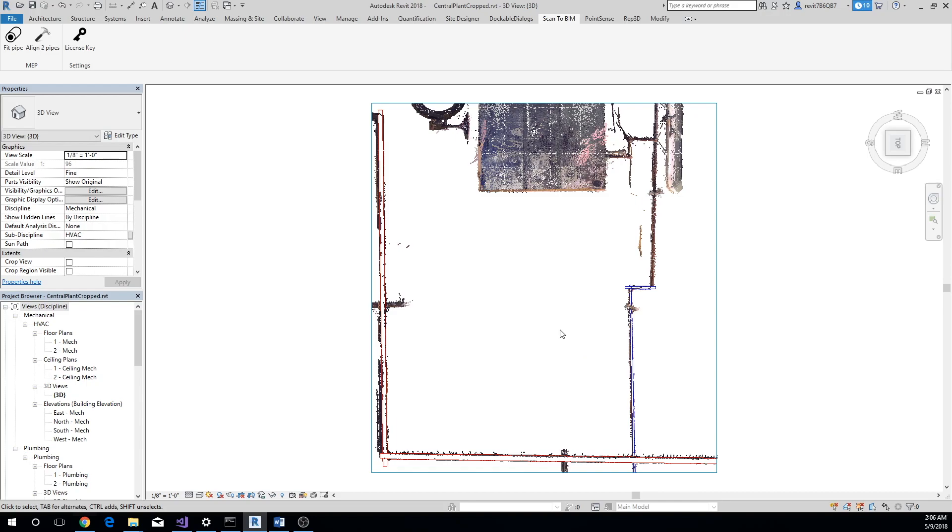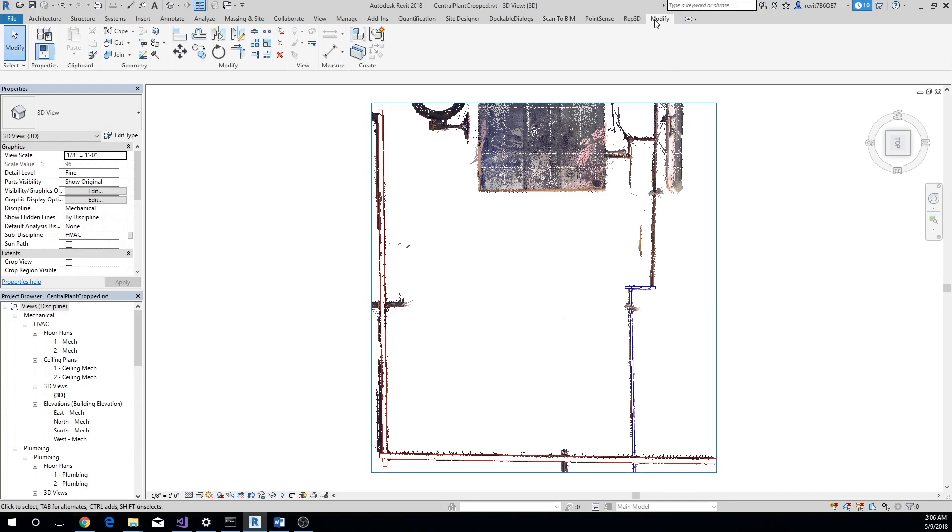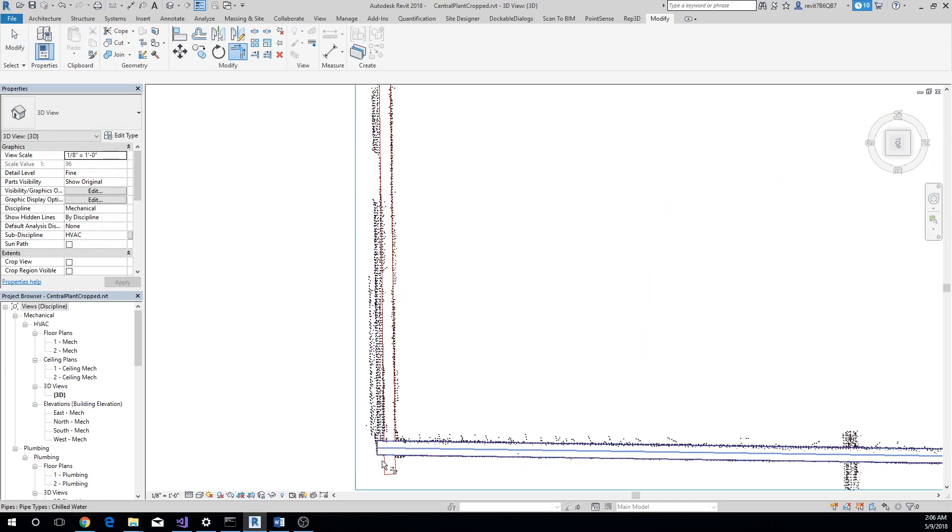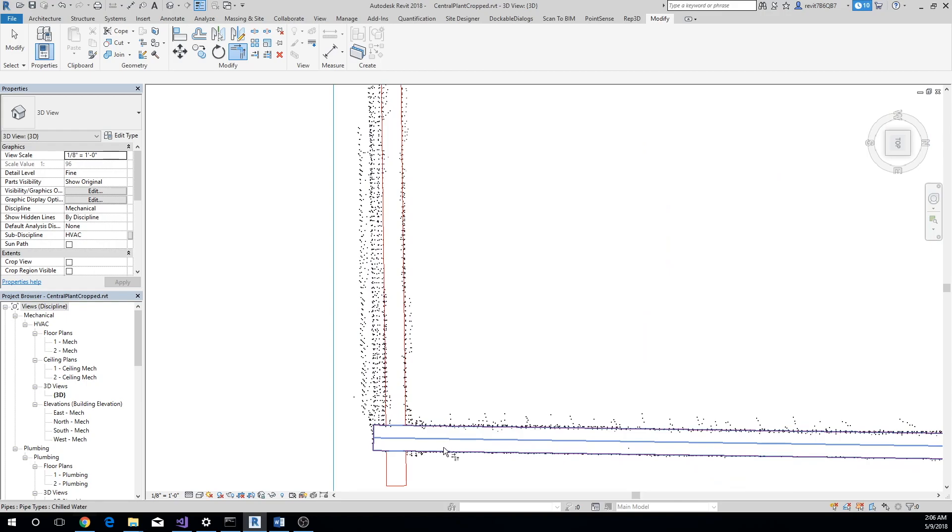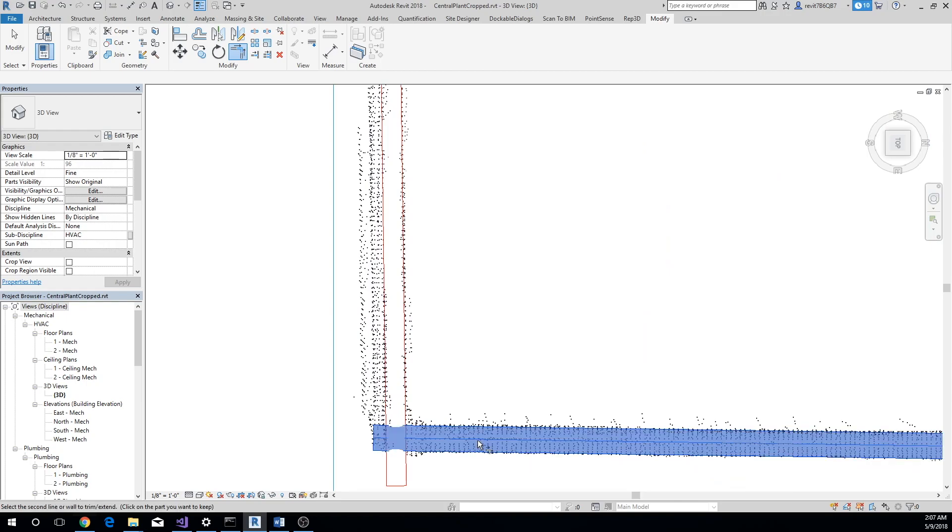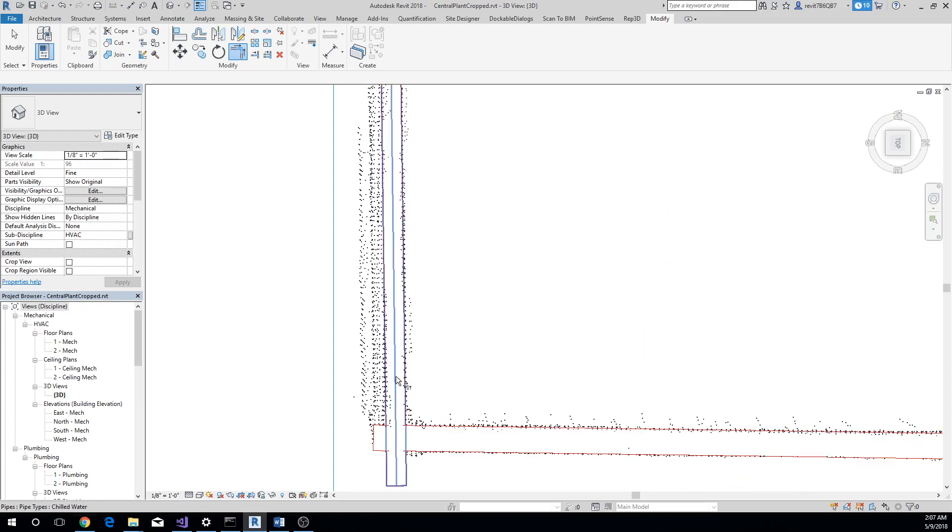Pipes extracted using our Scan to BIM add-in will fit very well with the point cloud, but Revit may not allow connecting them if they are not in the same plane. As you can see in the video, we are not able to connect the two pipes using Trim Extend to Corner tool. To connect the two extracted pipes, we'll need to align them first.